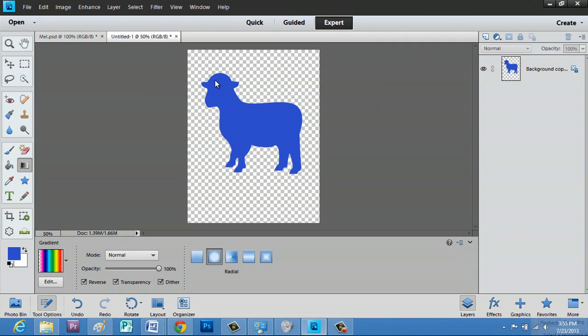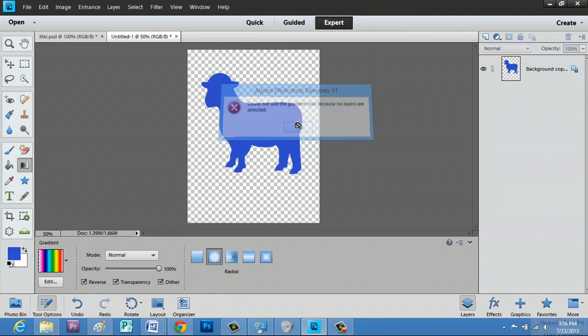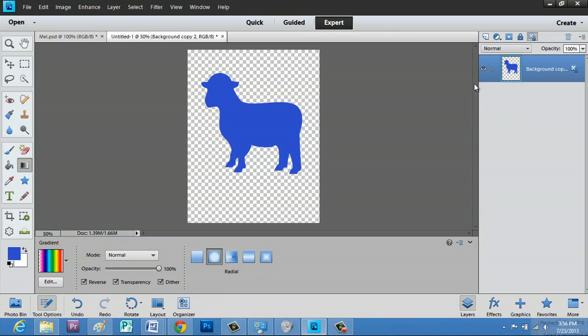And if you click, it'll say that you can't do that because your layers are not selected. All we have to do is select this layer and now we see a crosshair.